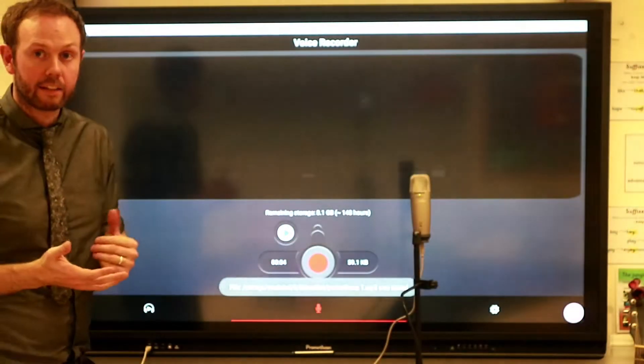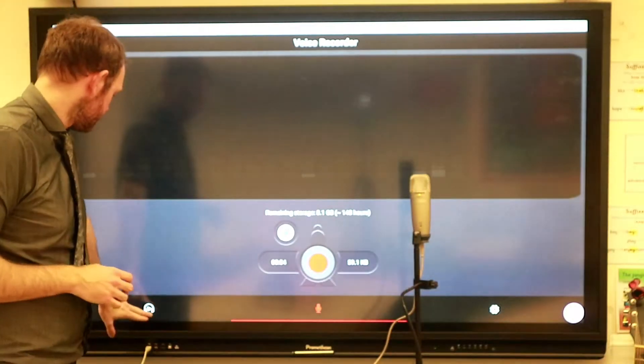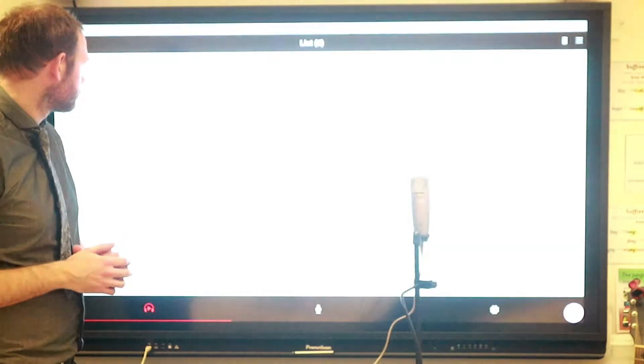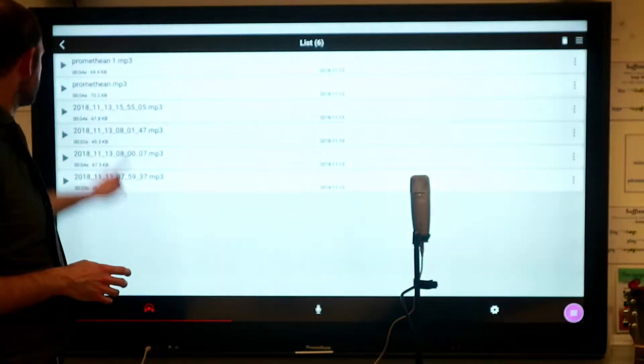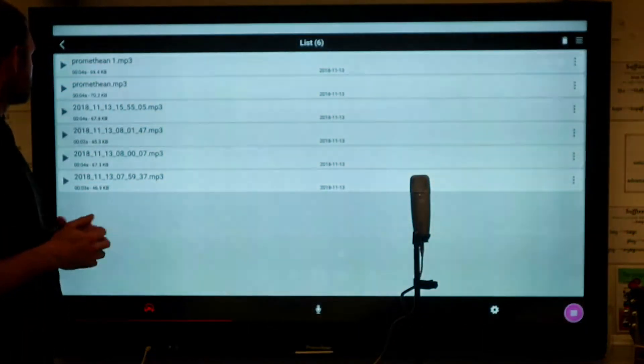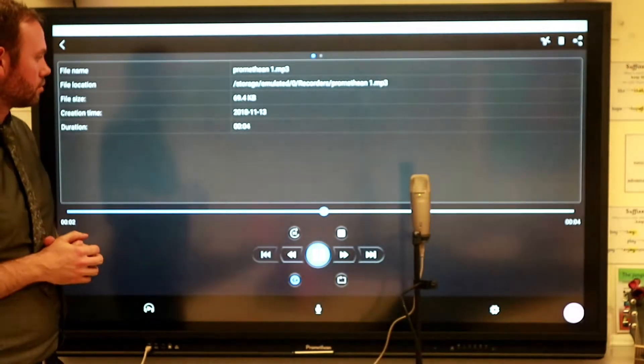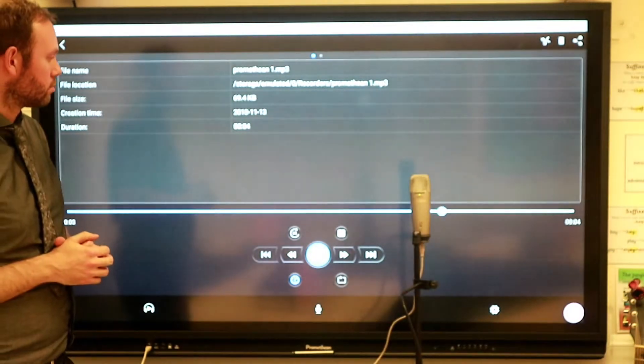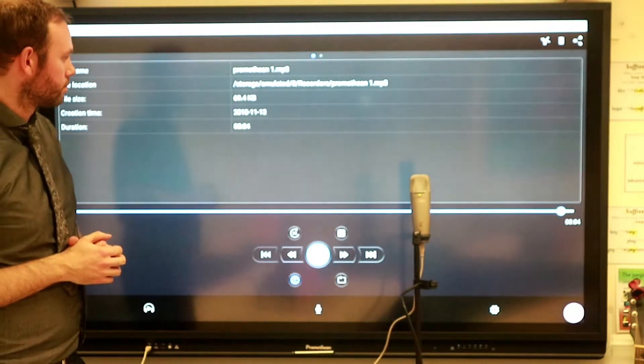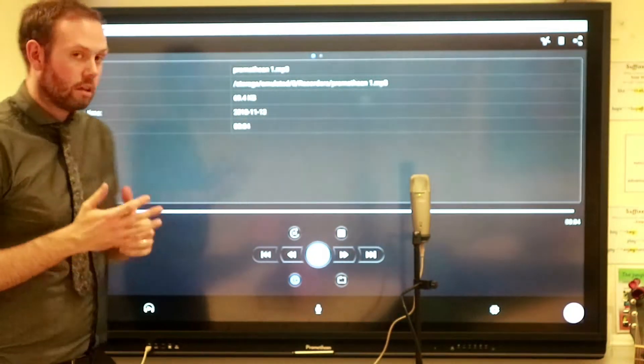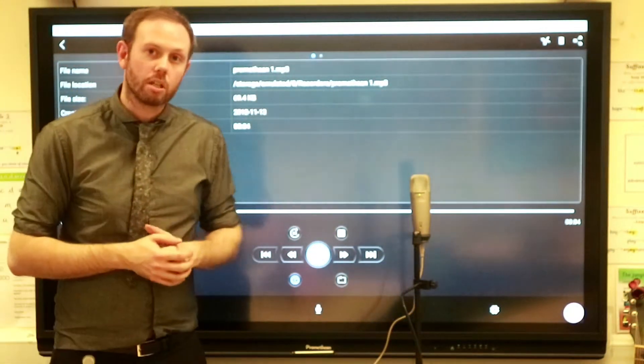And then I can listen back to it. Now you may want to use this